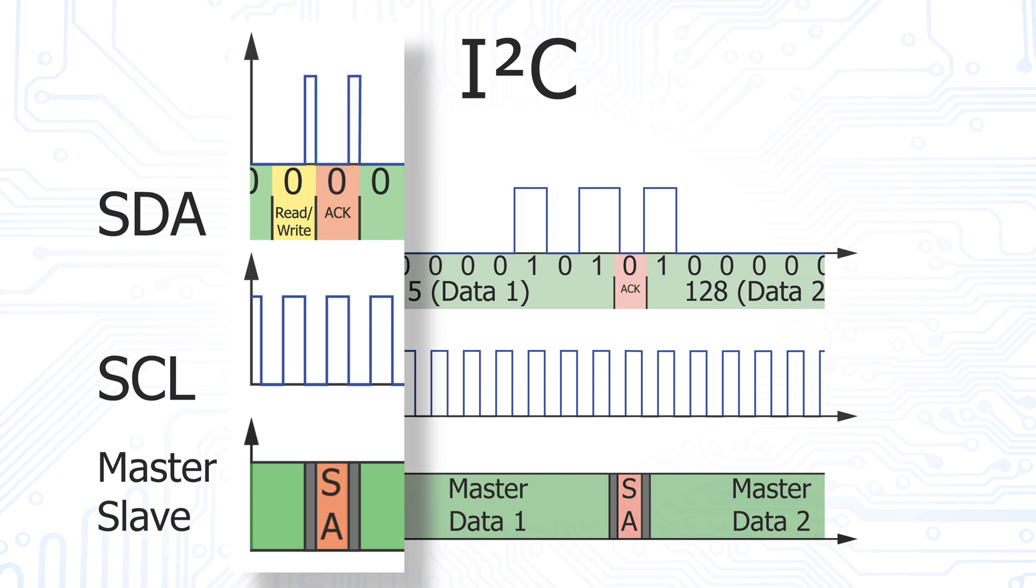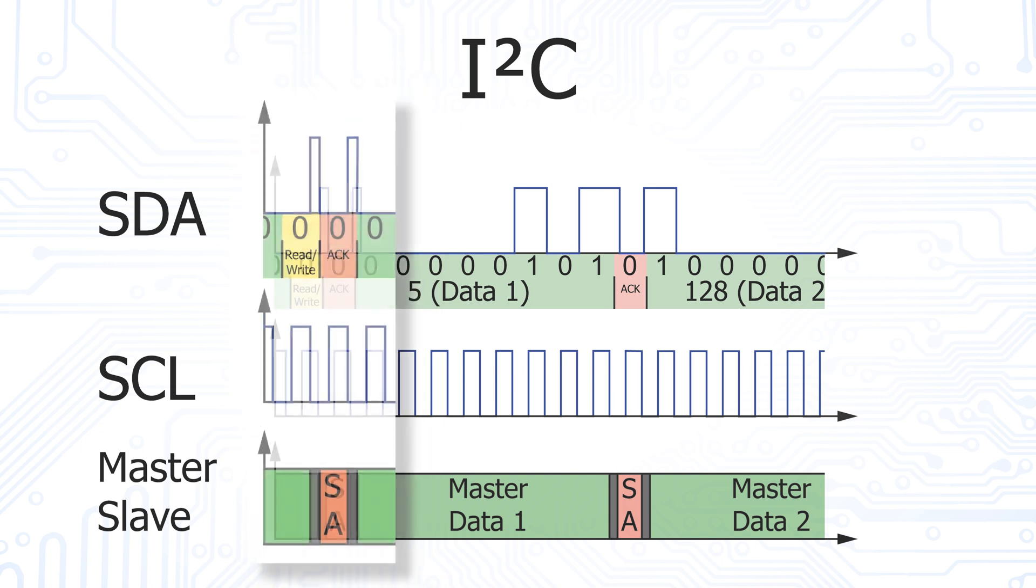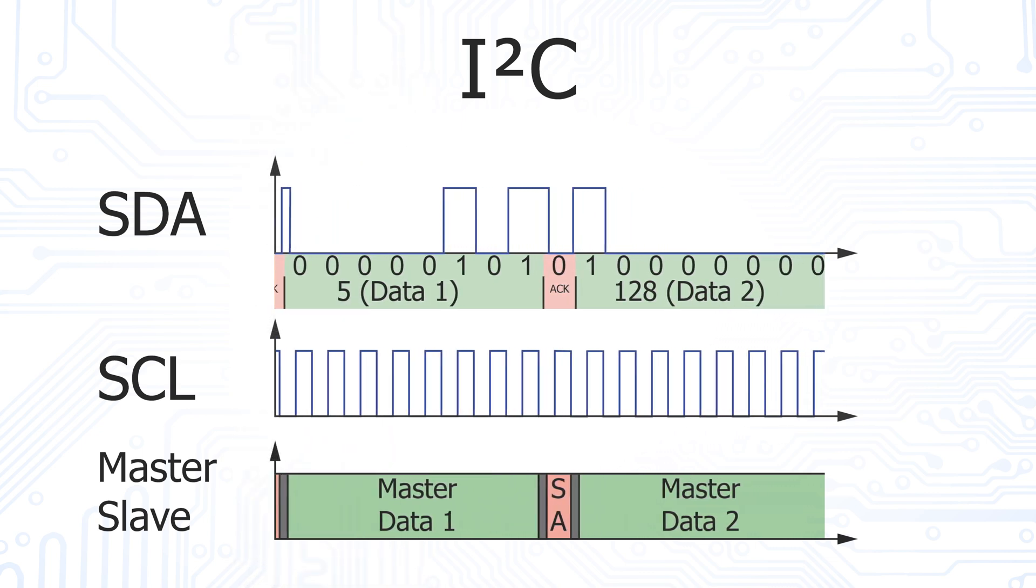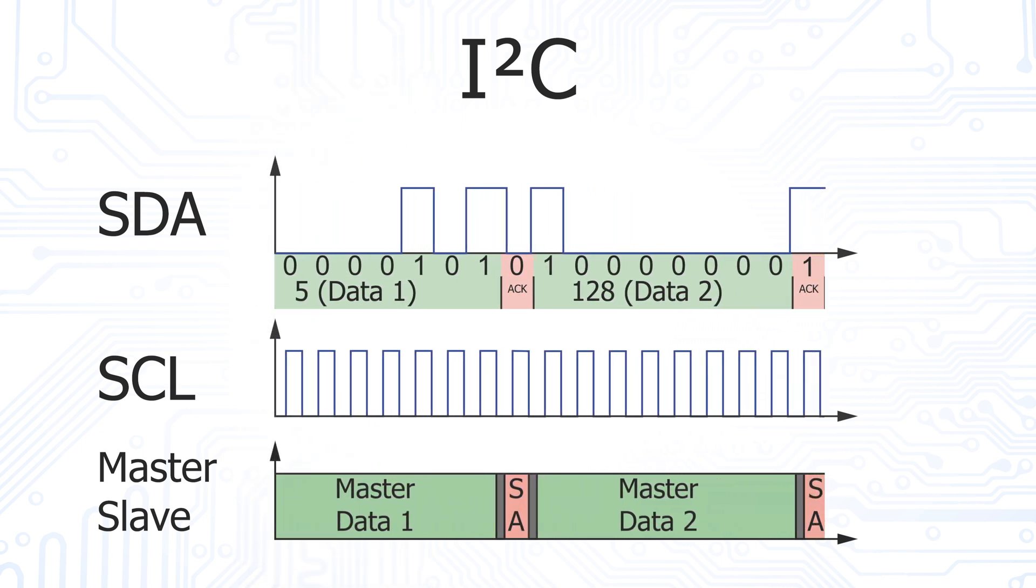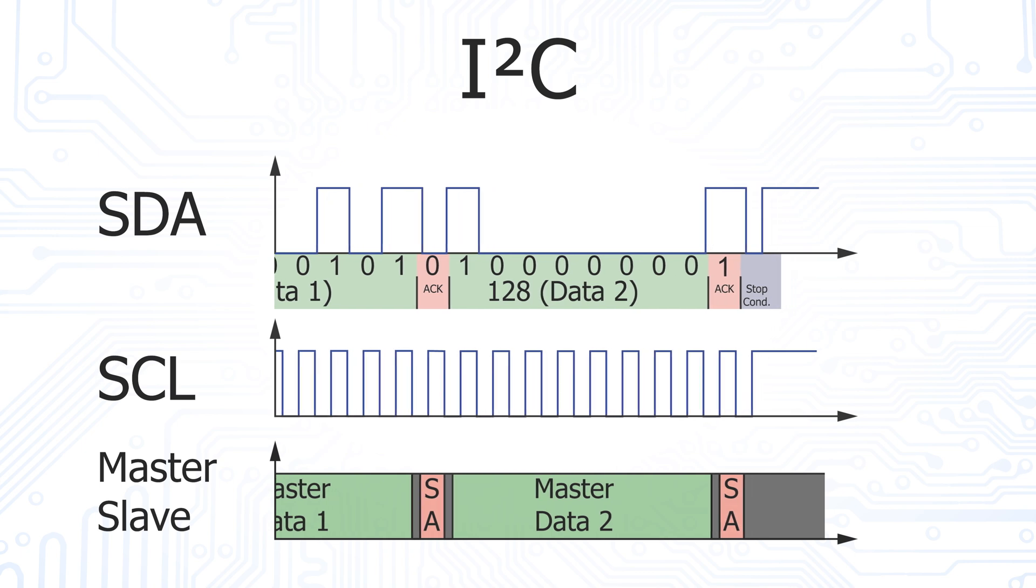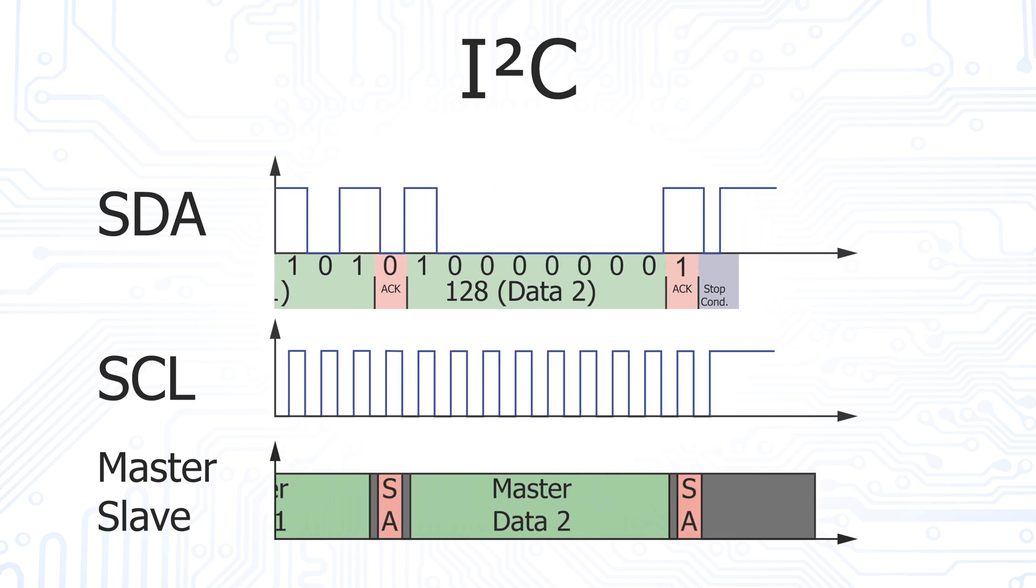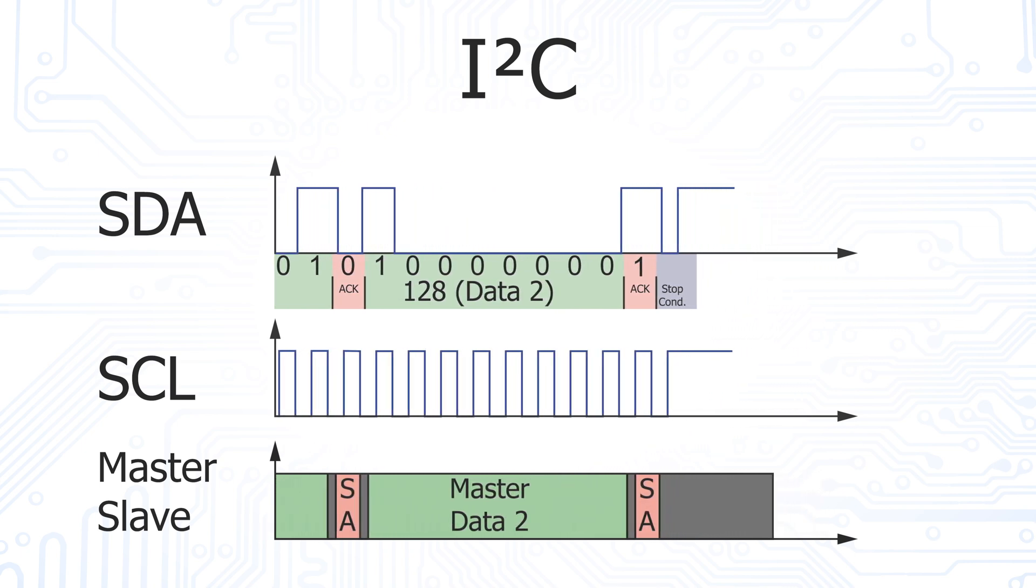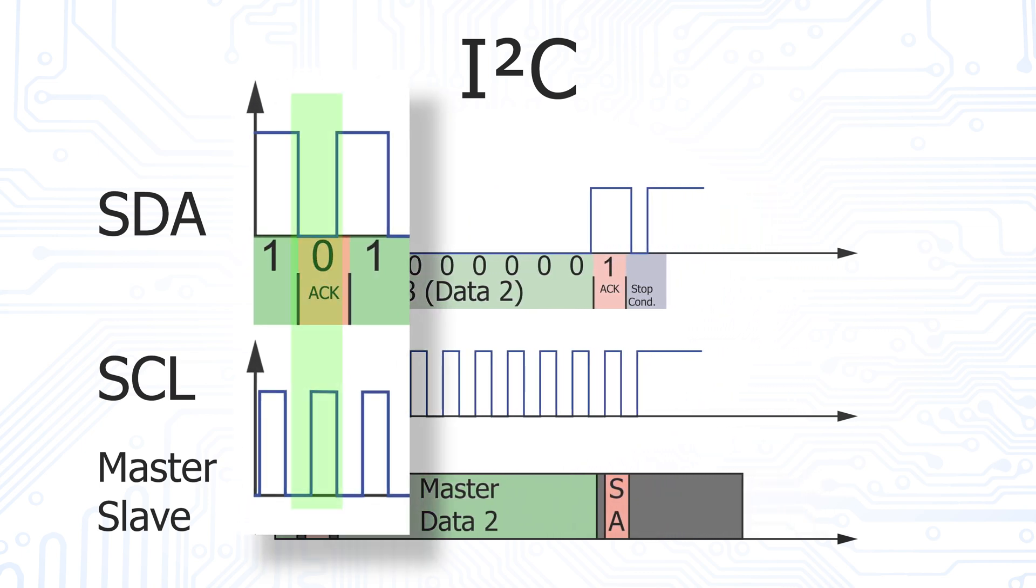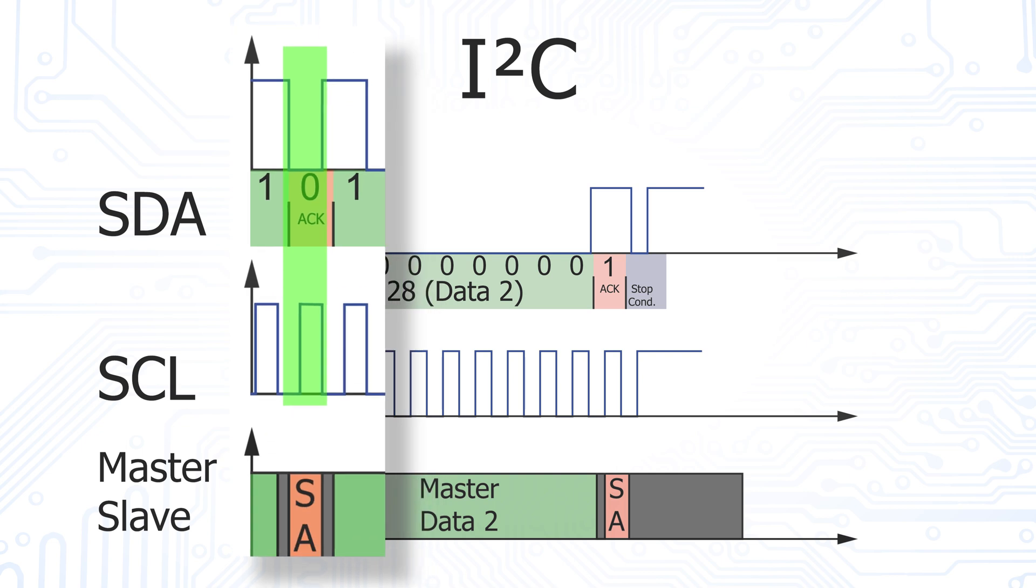After the master saw the acknowledgement, it transmits its first data byte. Again, the most significant bit is transmitted first.